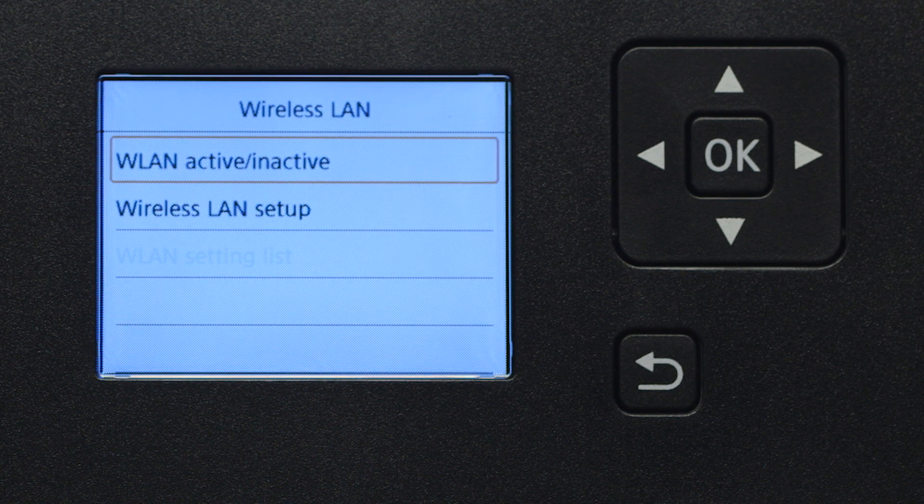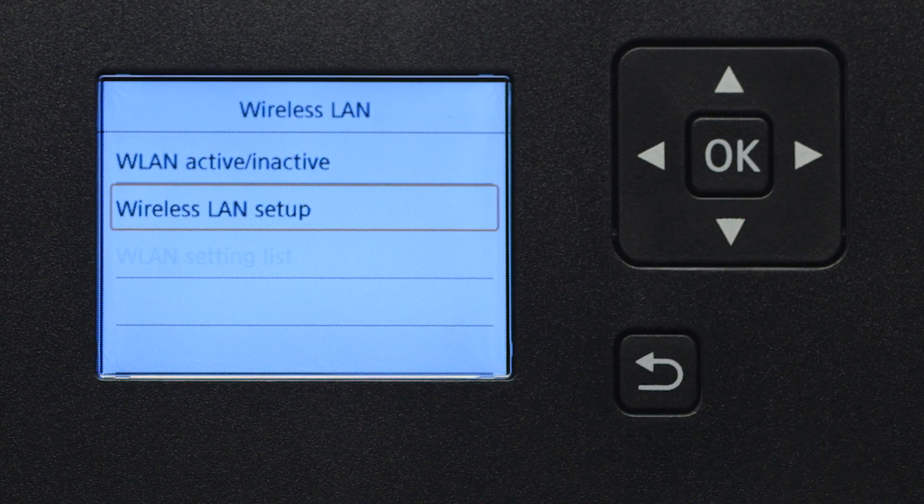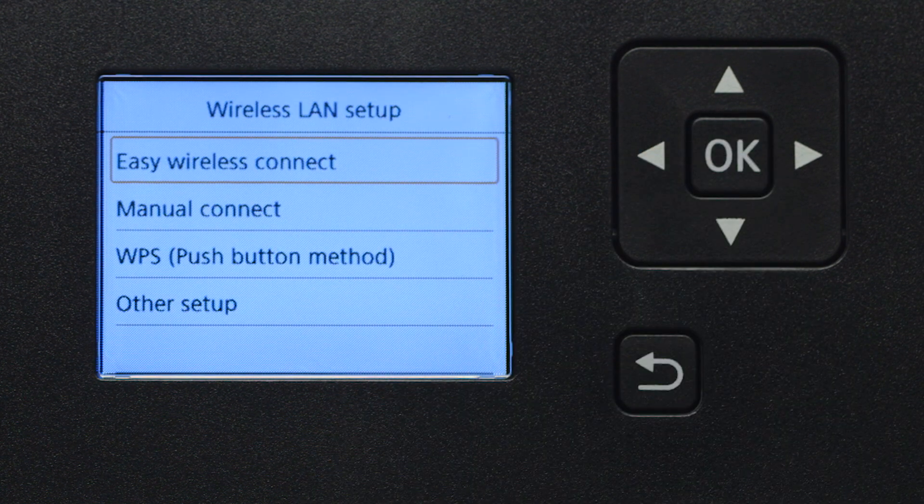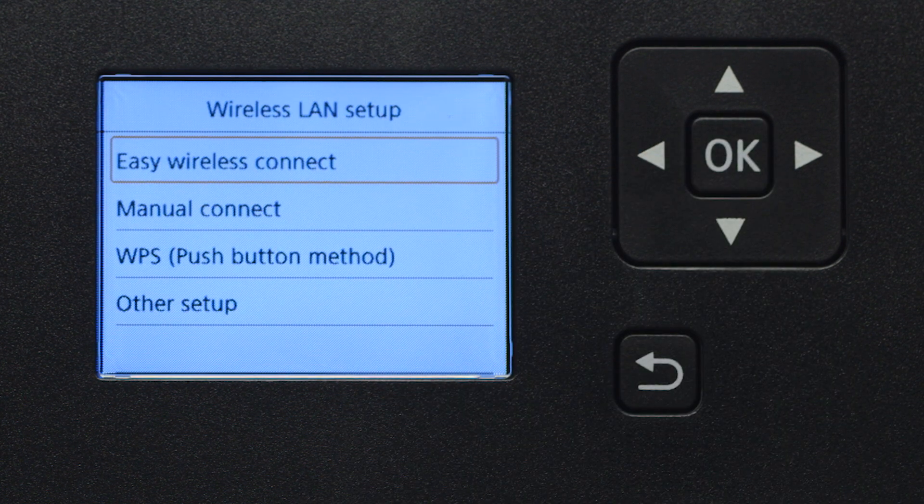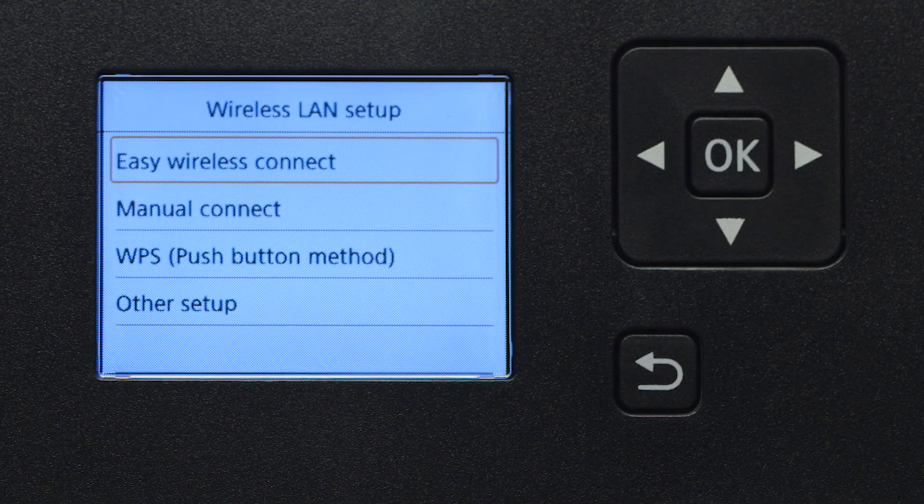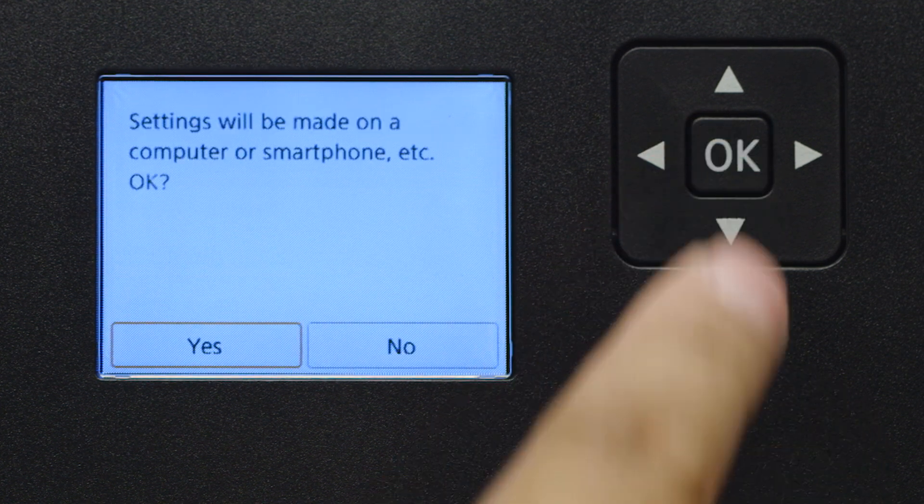Now, select Wireless LAN Setup, then press OK. Then, select Easy Wireless Connect and press OK.